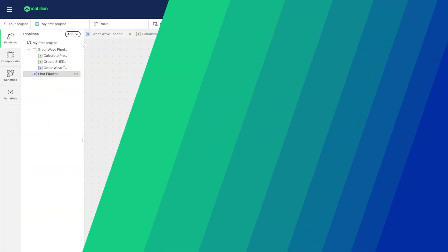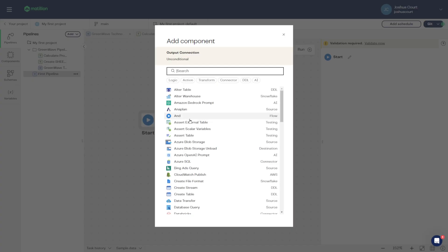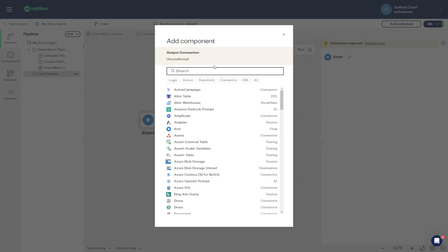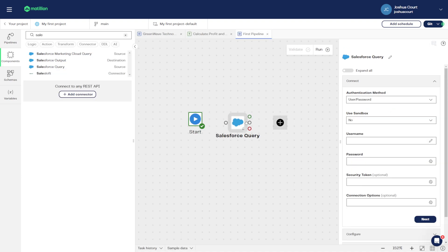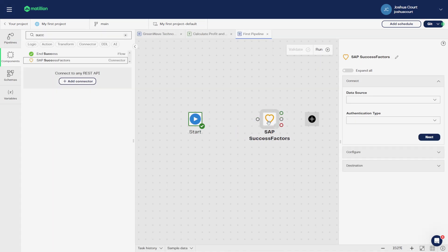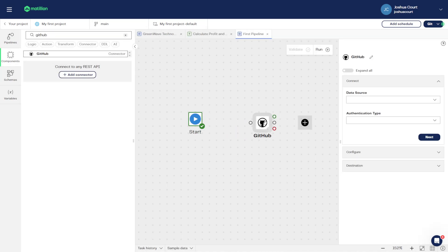The Designer has a wide range of connector components that can be used with a variety of services, including Facebook, Salesforce, SuccessFactors, GitHub, and more.